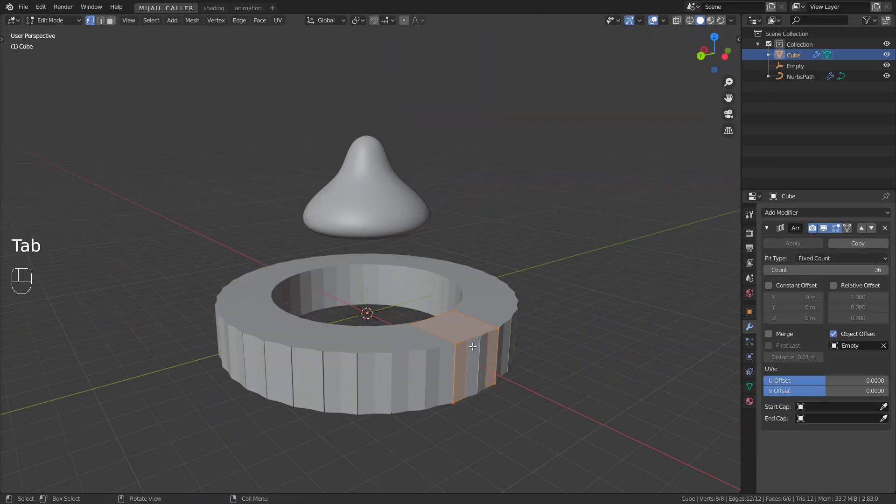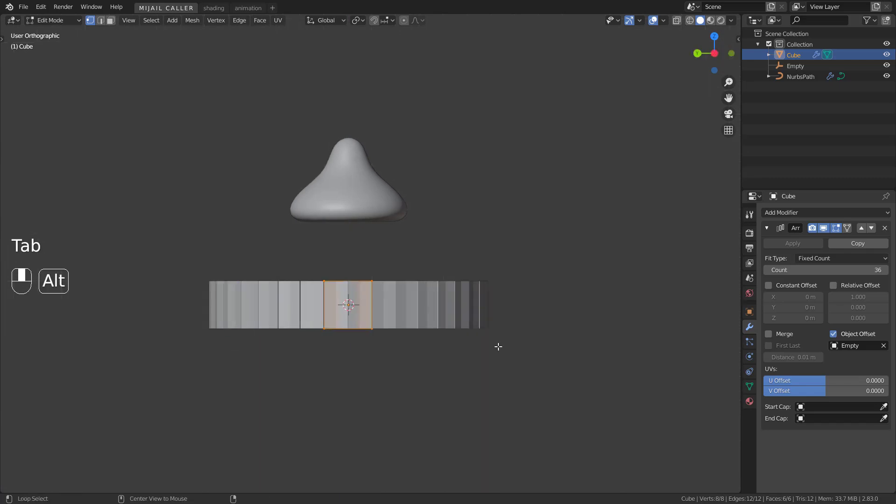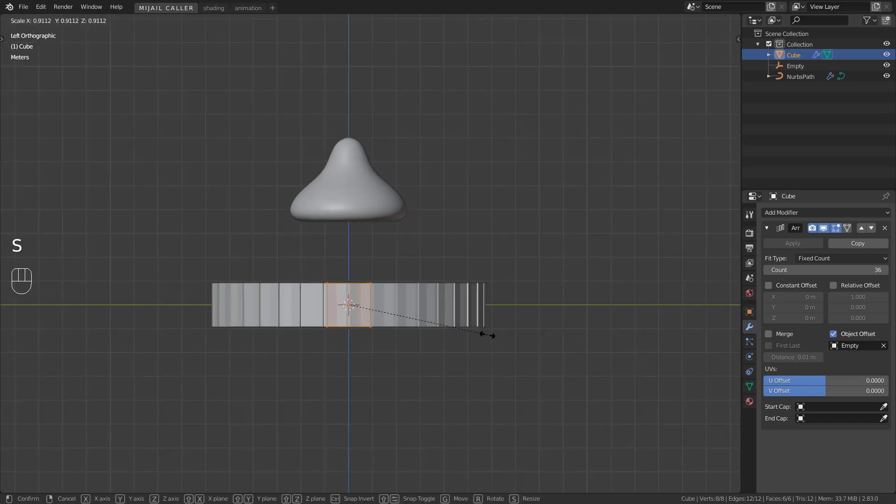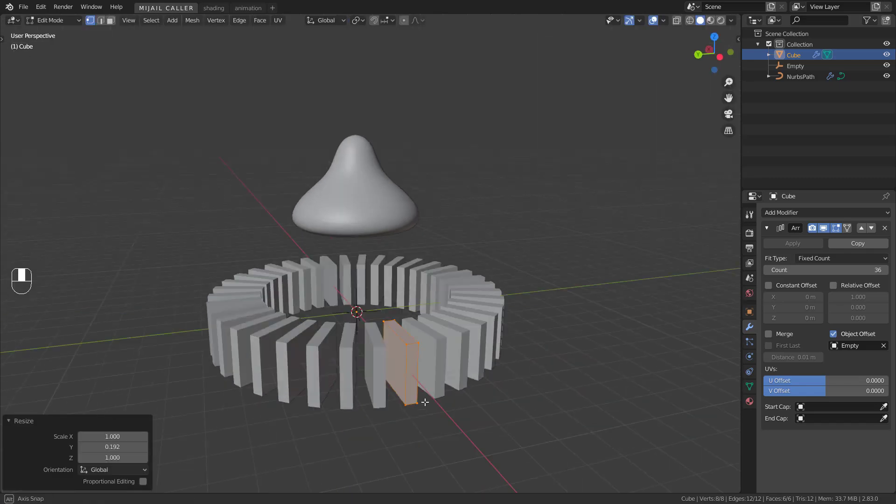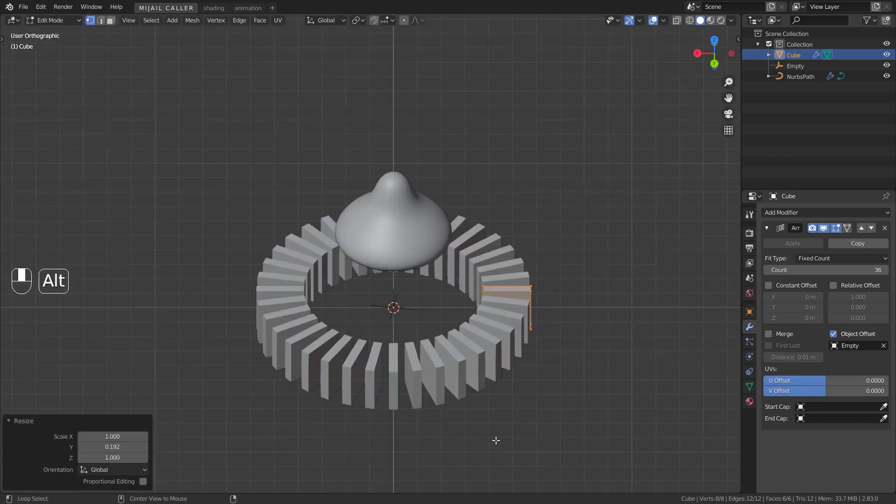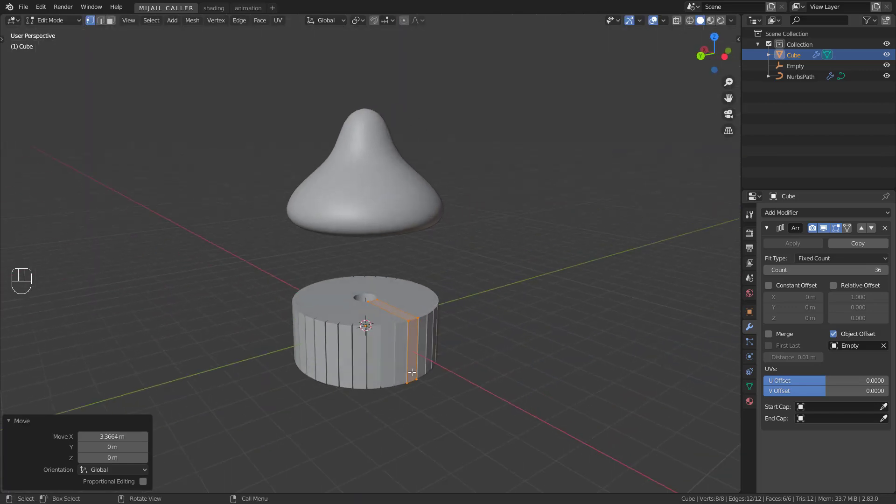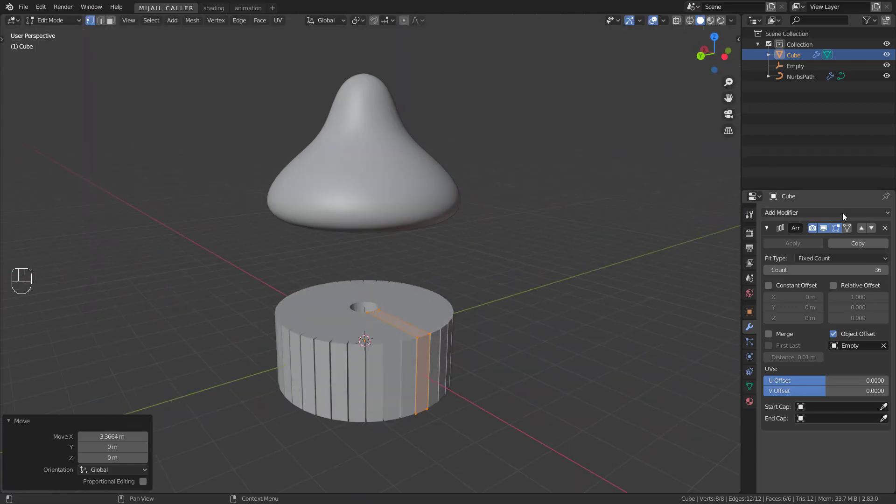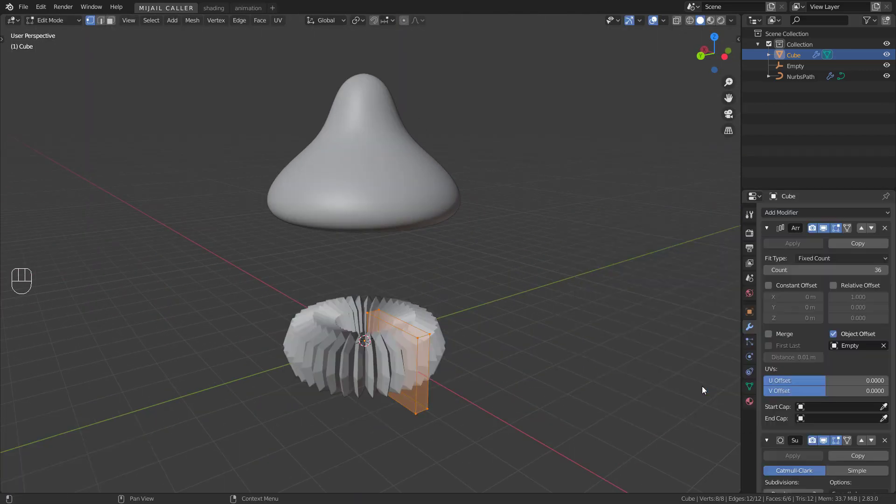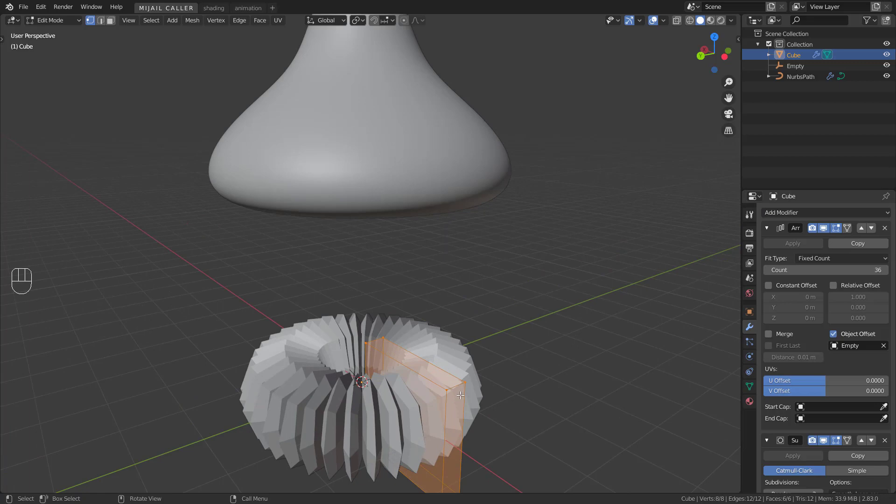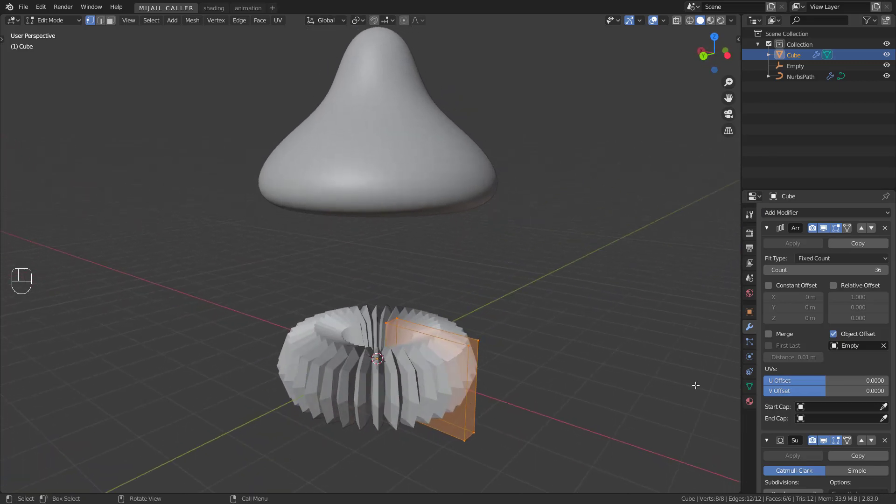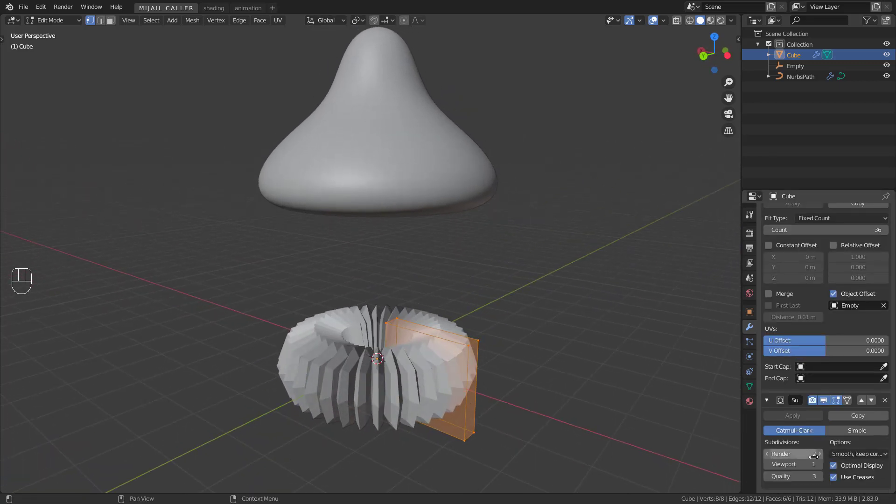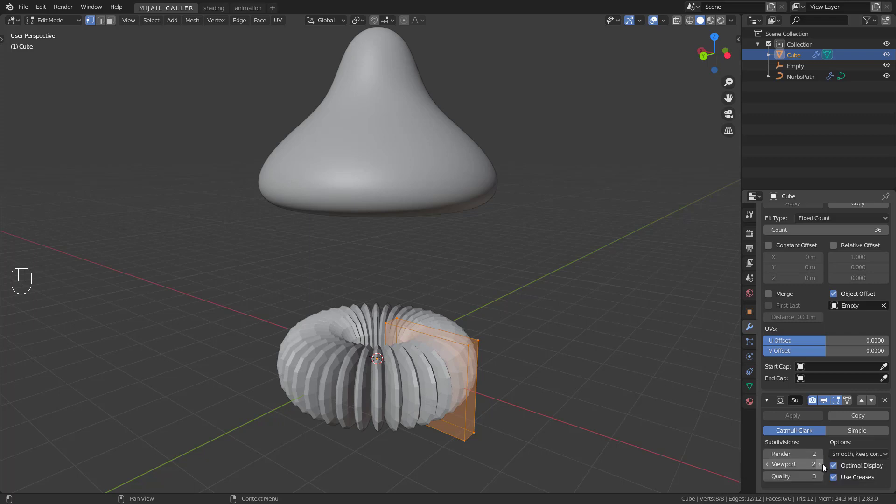In edit mode, play with the cube like this. Add a subdivision surface to the cube. Play with the subdivisions. And don't forget to smooth it like I forgot.